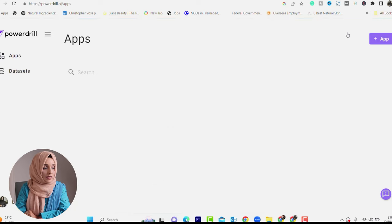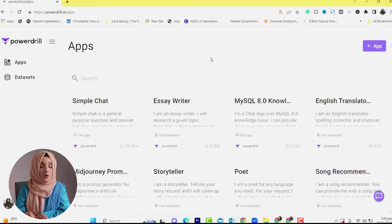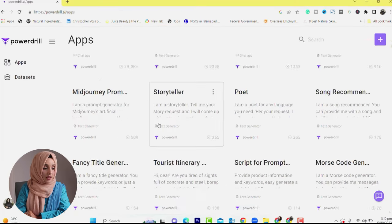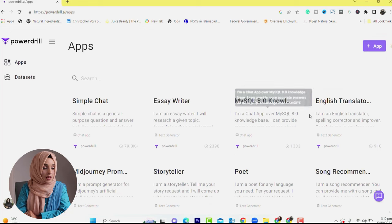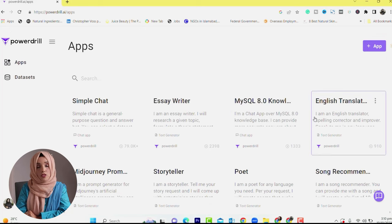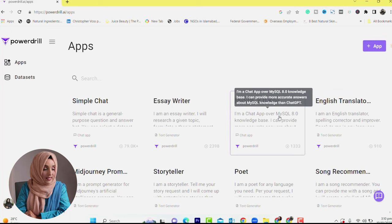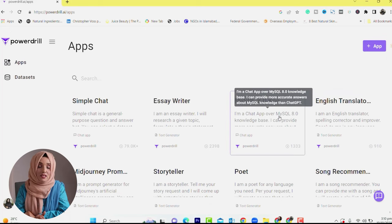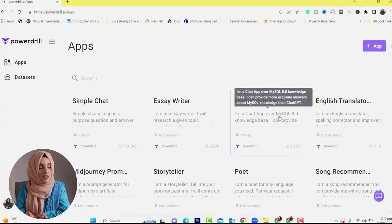When you get started for free, you will see this interface. There are many features you can benefit from, but as an academic and research writer, you only need to follow two steps.